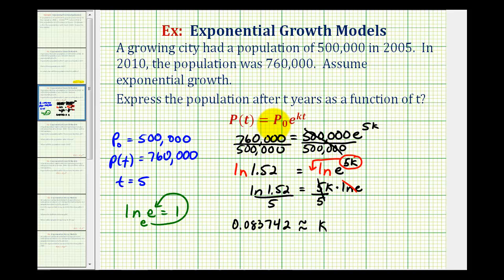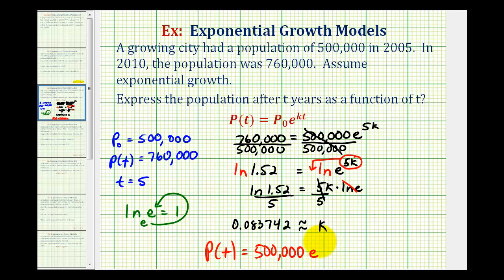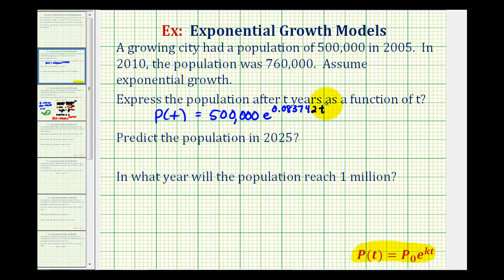Now we have our exponential function to model this population: p of t equals 500,000 times e raised to the power of 0.083742 times t, where t is the number of years after the base year 2005.